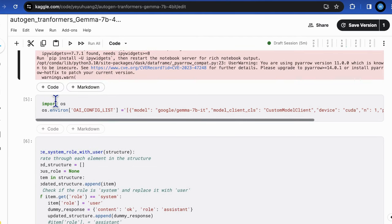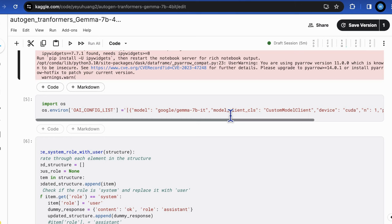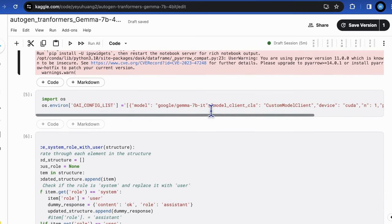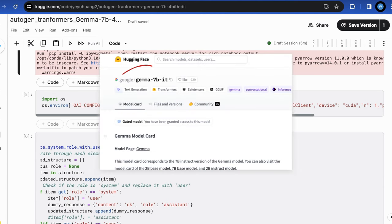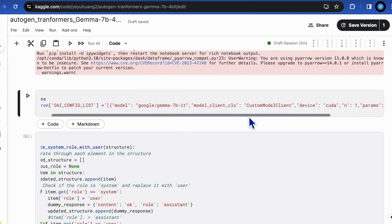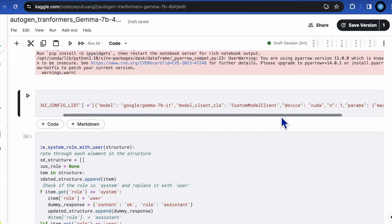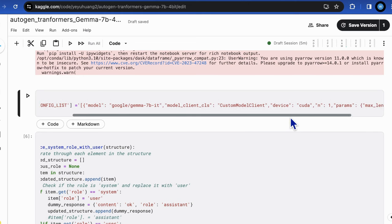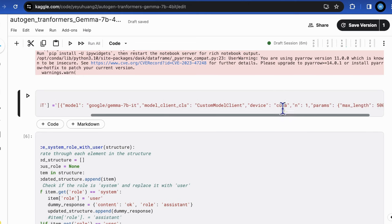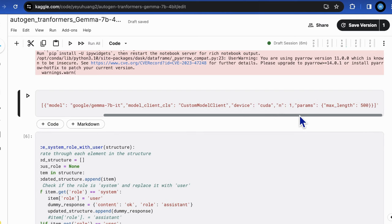And define the config list first. In this demo, we will use Gemma 7b IT model with 4-bit quantization to fit into the cargo notebook. And I will explain the reason why such a 7b model will consume so much computational resource in this architecture later in the code explanation. And I will give you the optimization guide. Since we are going to load the model from Hugging Face, you should make sure the model field is the exact path and name in the model card page on Hugging Face. Model Client CLS is the class name that you will define later. And you can define the device to CUDA or CPU for different computation arrangement. And the N will be set to 1 to use only one response in the list.